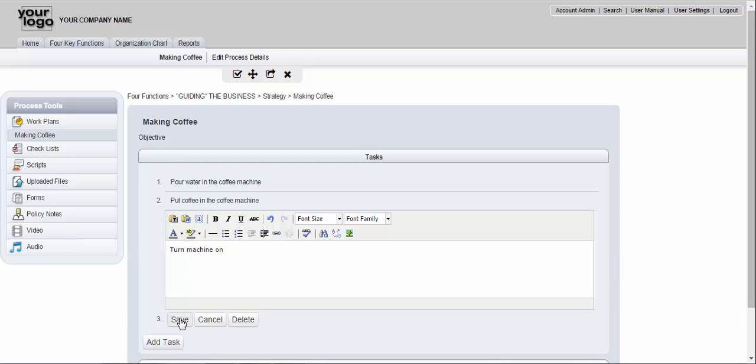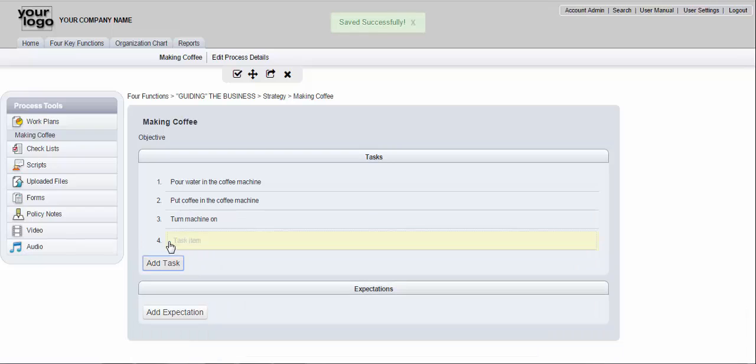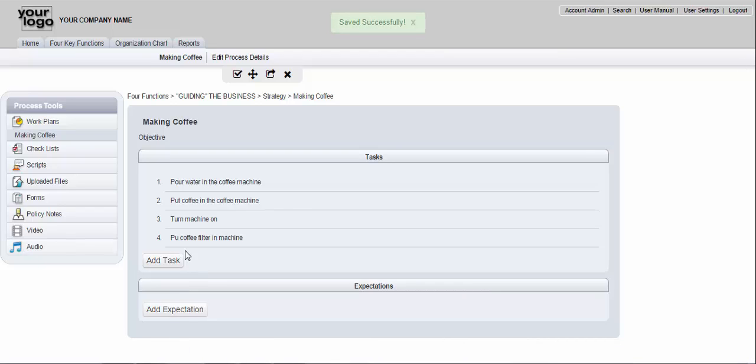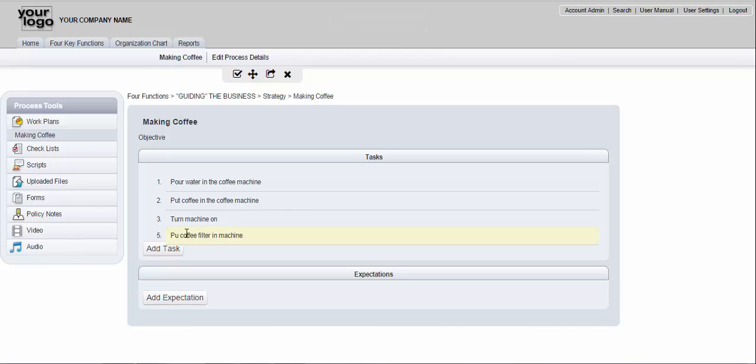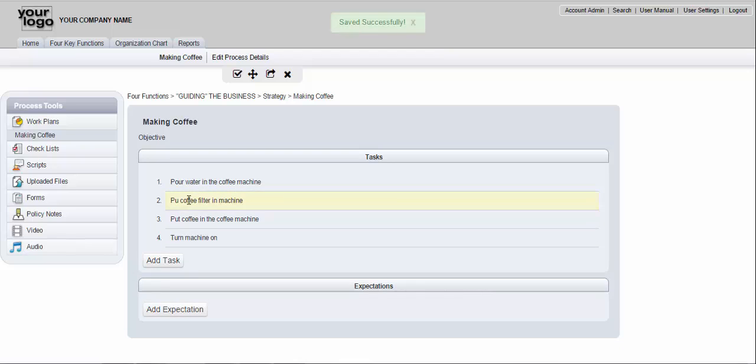And then I'm going to hit the next step and I'm going to say turn machine on and I'm going to hit save. And if let's say I forgot to put the filter in, I forgot to put a note about the filter. Put coffee filter in machine. I hit save and then I just take this step and I drag it to where I want it to go.